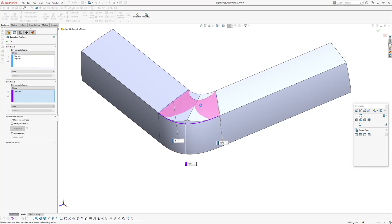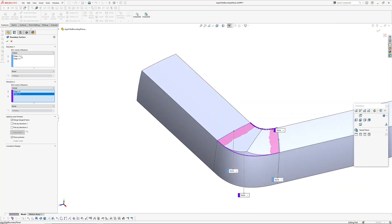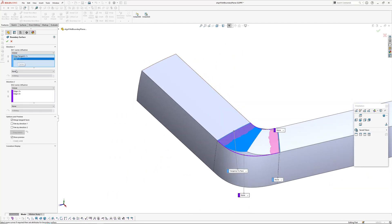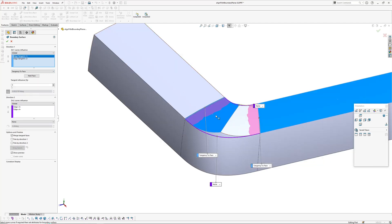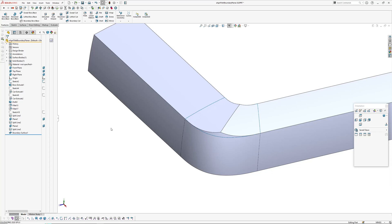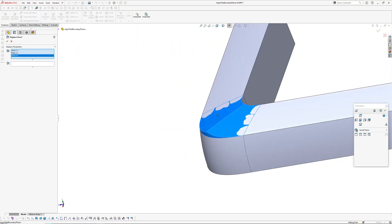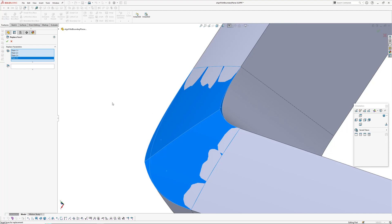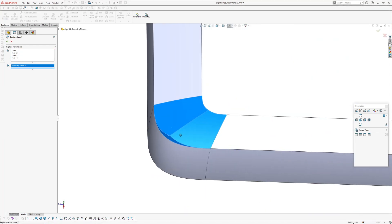Four boundaries, two directions. The first two boundaries selected we're going to make Tangent Face. One of them we need to flip the boundary because it's selected a blue surface, so go Next Face — now it picks the outside — and set Tangent Influence to 100. Then go Insert > Face > Replace Face, pick those four surfaces, then pick the boundary surface, and click OK.